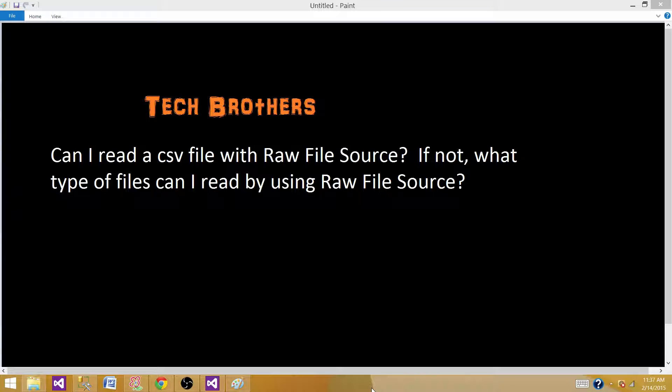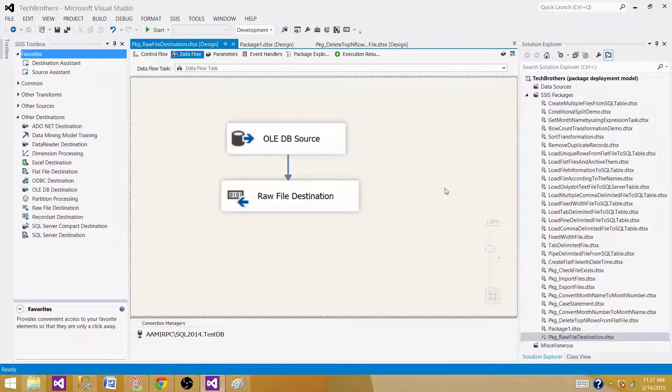CSV files will be read using Flat File Source. Raw File Source will read files created by using Raw File Destination component in SSIS. Let's go to SSDT and create a new package to perform this demo.